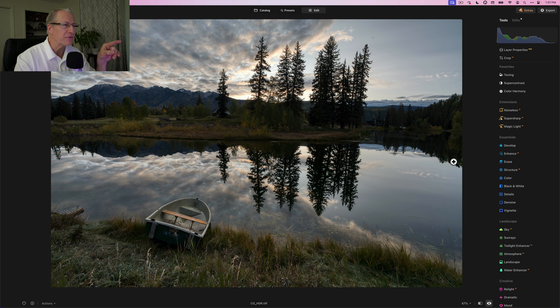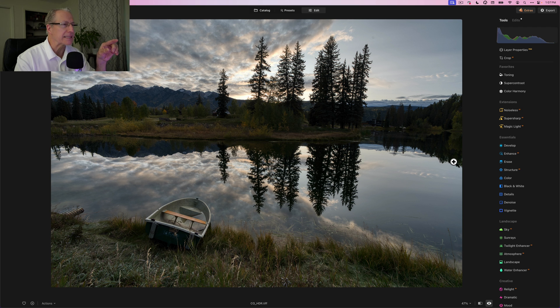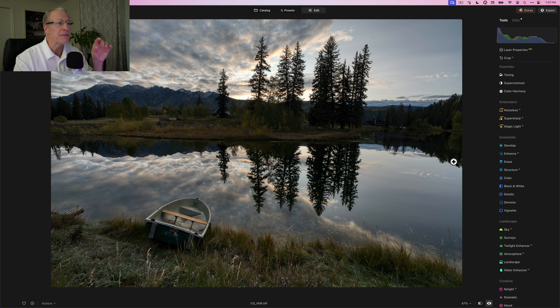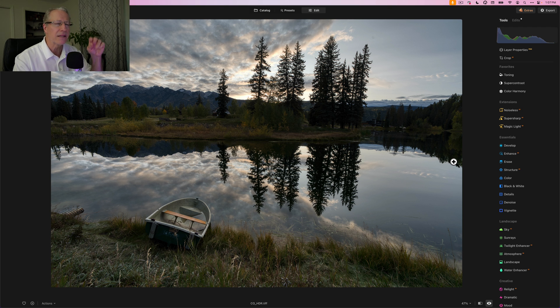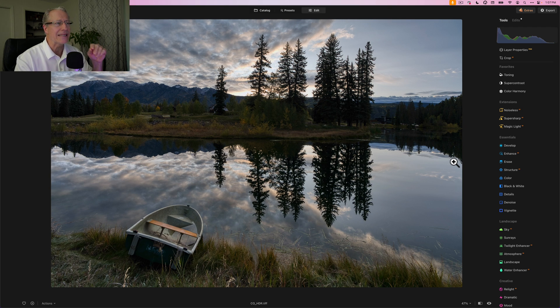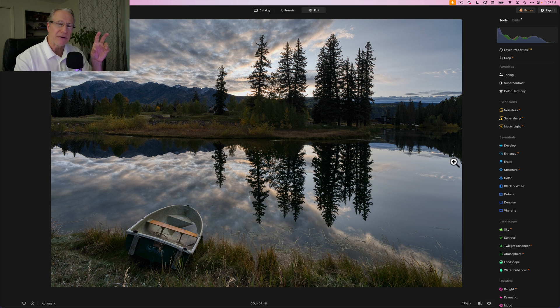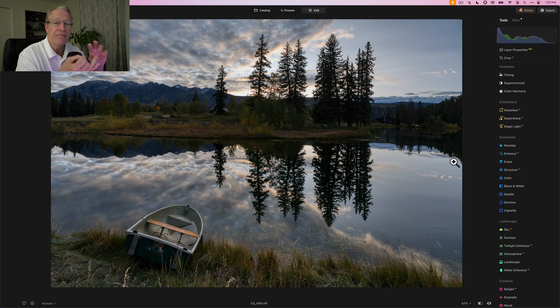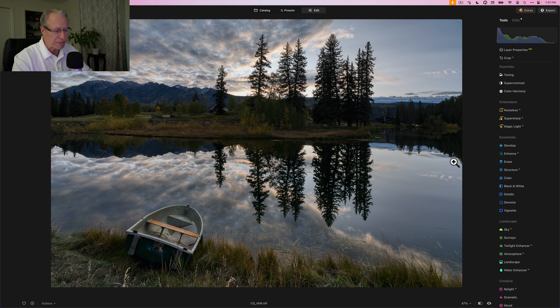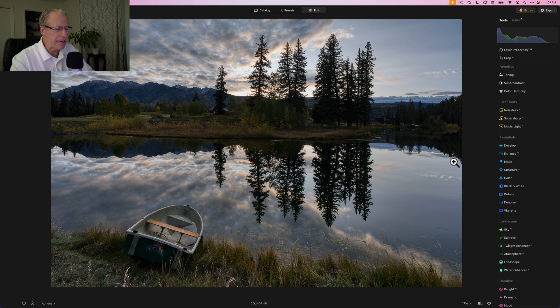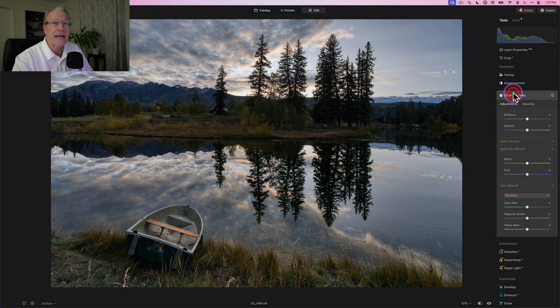And then what I did do is also go into develop and erase. So I erased that little drain pipe—nobody wants a drain pipe in a beautiful sunrise landscape. I erased some spots, and then I fixed the verticals and played a little bit with the light. That's what my photo looks like now after develop and erase.